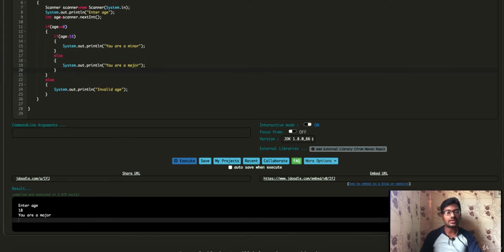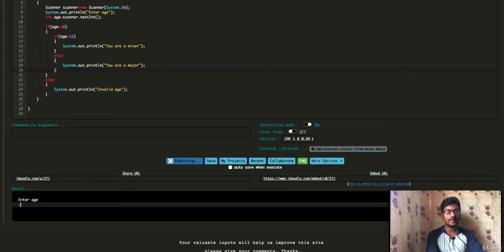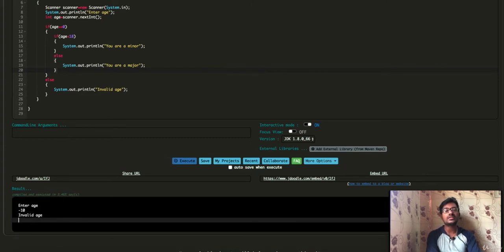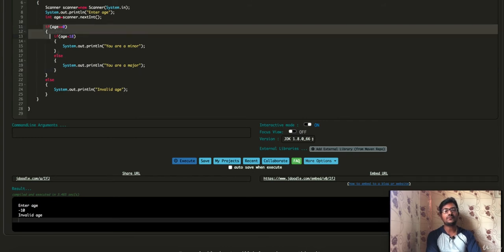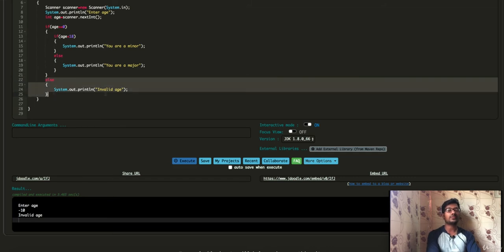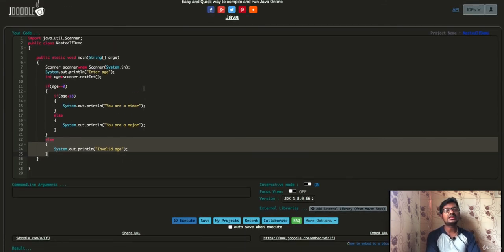The third case is if you use an invalid age. An invalid age means the outer if condition is false. So any code in the outer if block is skipped, and the else block executes, printing that the input is invalid. This covers the basic sample program for a nested if statement in Java.